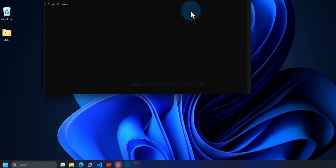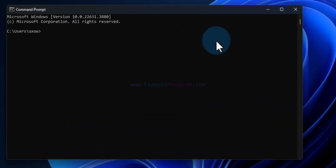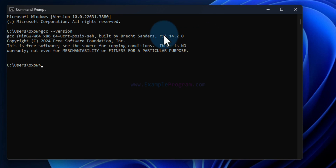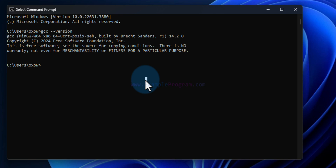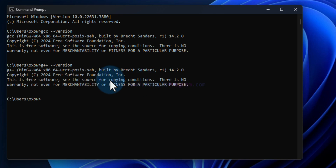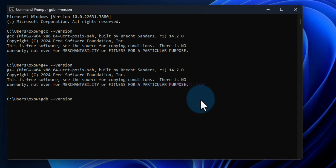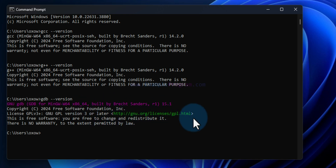In the user variables section, find 'Path', select it, and click Edit. Then click New and paste the path we copied. Click OK and then OK again. To verify everything is properly installed, open the Start menu, search for cmd, and open Command Prompt. Type 'gcc --version' to see the GCC version, 'g++ --version' for G++, and 'gdb --version' for the debugger — all versions should display correctly.